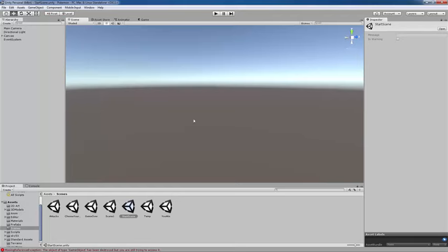So without further ado, in the next video, I'll start showing you breaking down how I actually made this game.